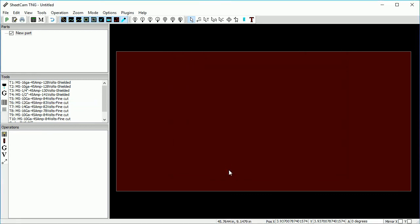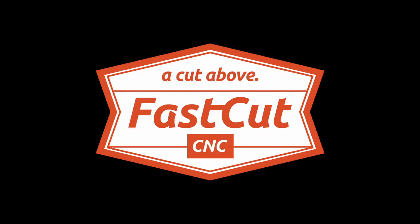That is how you add tools to SheetCam. Thanks for watching and subscribe to our YouTube channel for more videos.